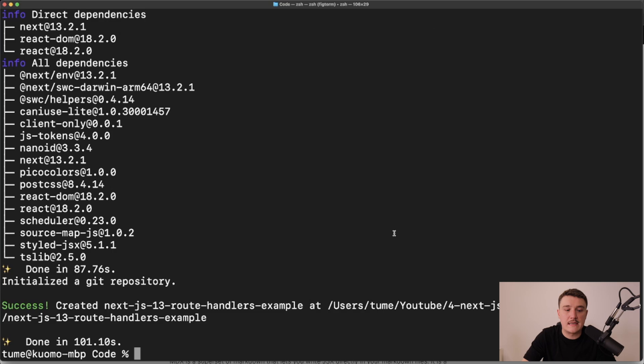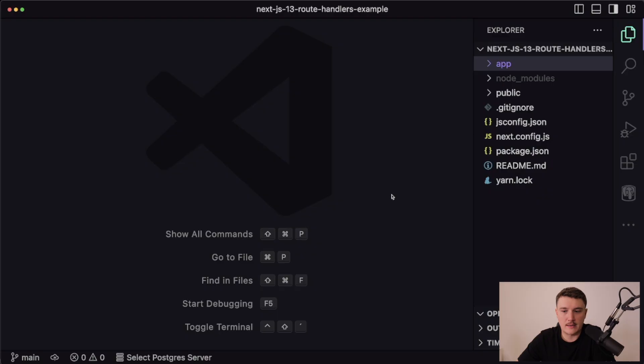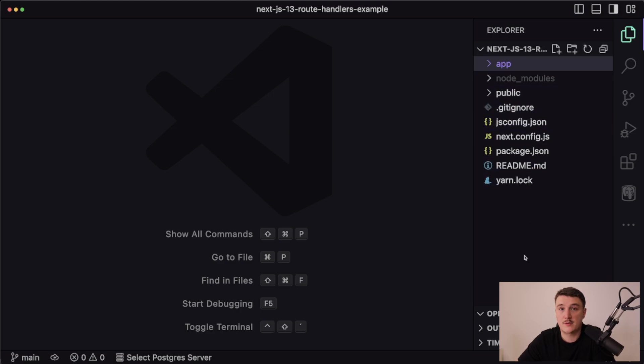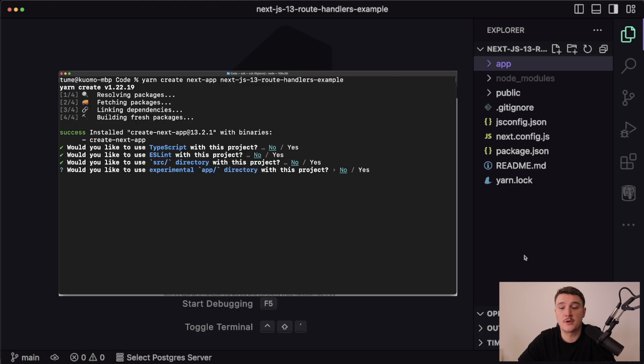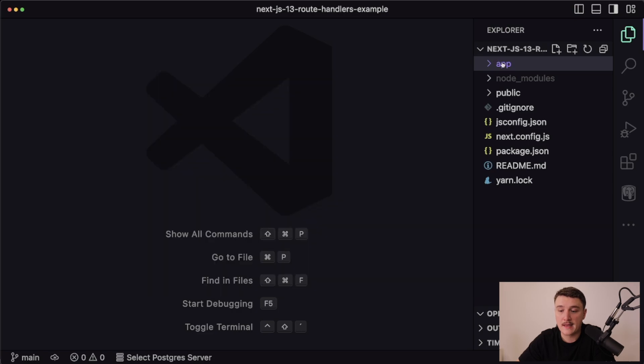Once it's run, let's open this up in VS Code. Let's take a look at the folder structure in this project. As you saw when running the create next app, I chose to use the app directory, so it created one for me over here.